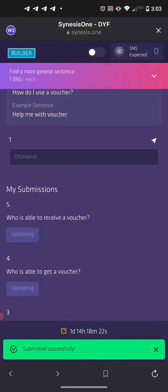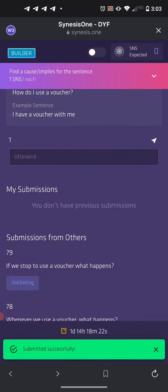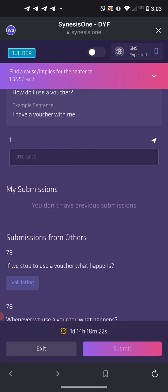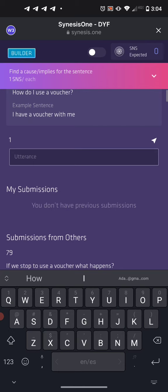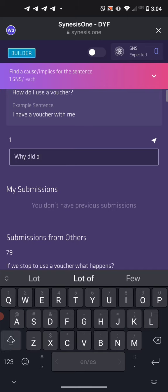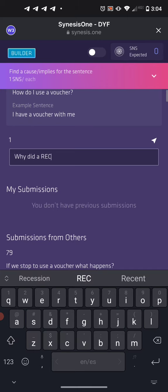That's really how you do it — copy-paste the sentence and find the phrase or adjective you want to start replacing. Now let's go to Cause Implies. For these sentences, think of the reason for the topic sentence in the first place — what caused them to ask this question? So 'How do I use a voucher?' might be something like 'Why did I receive a voucher?'